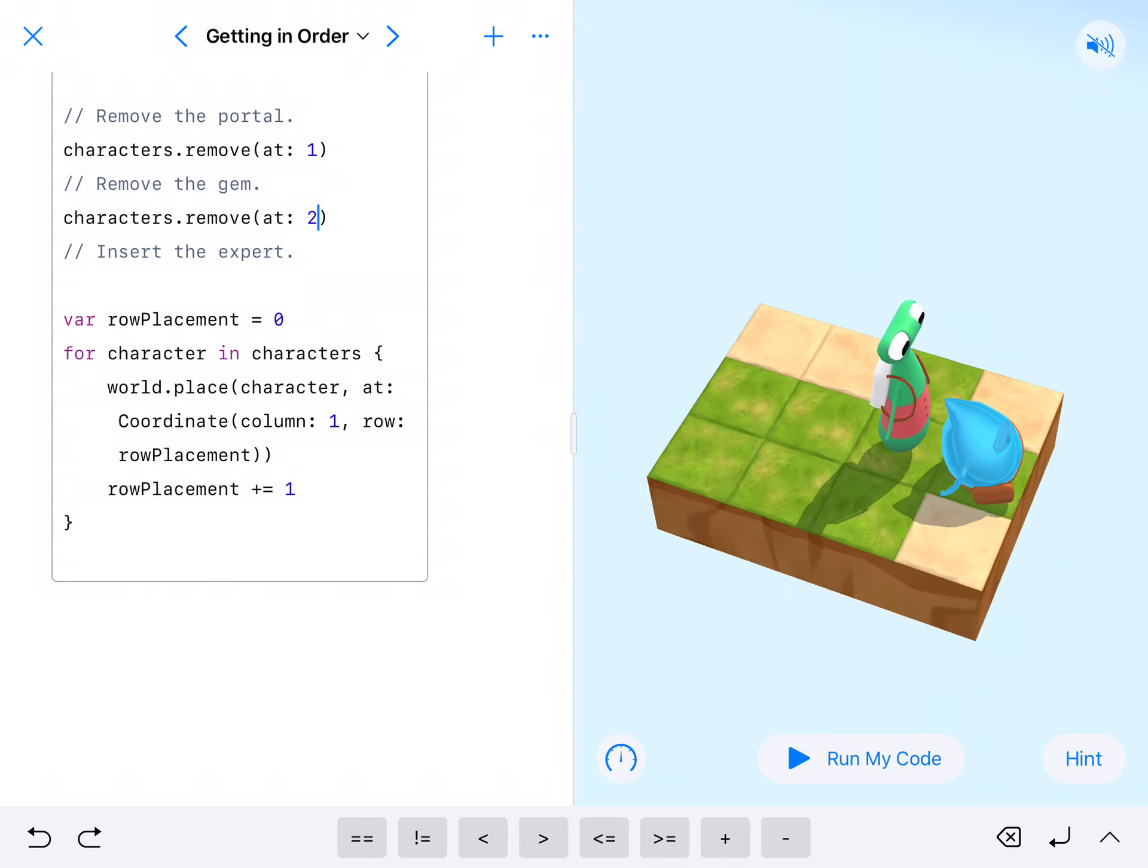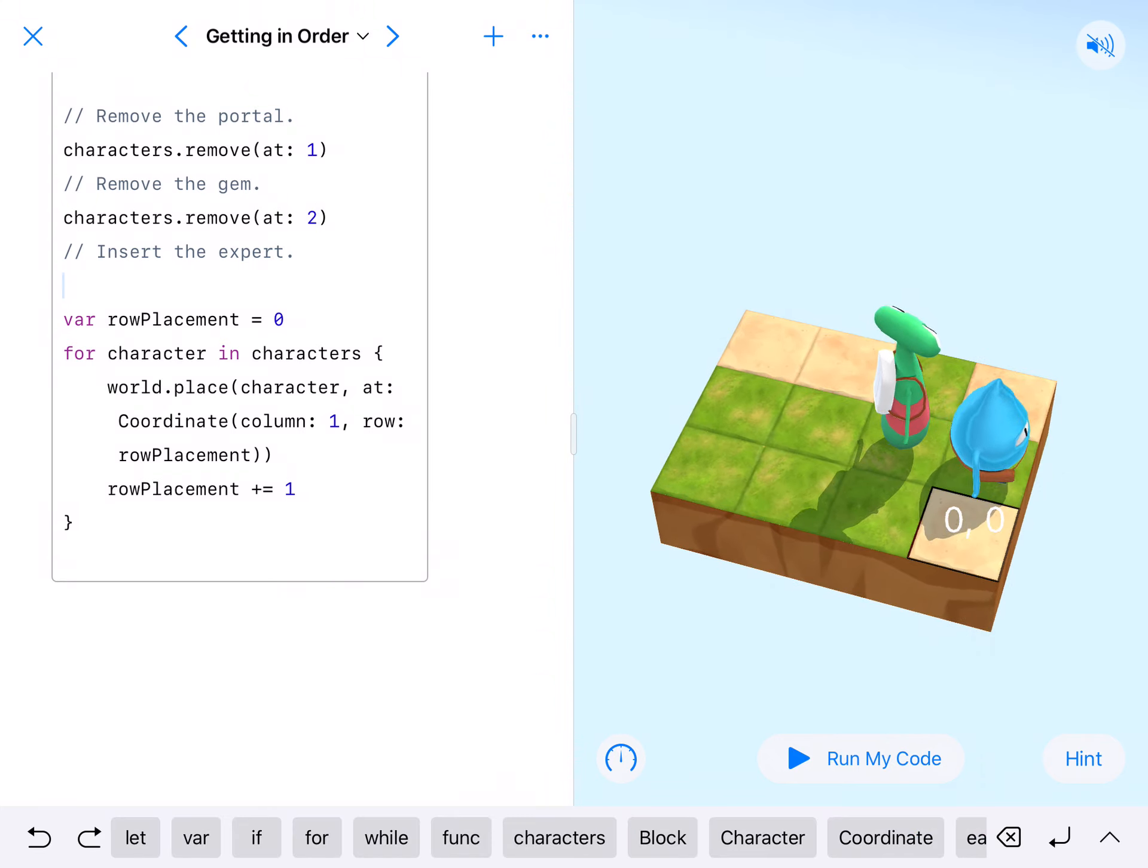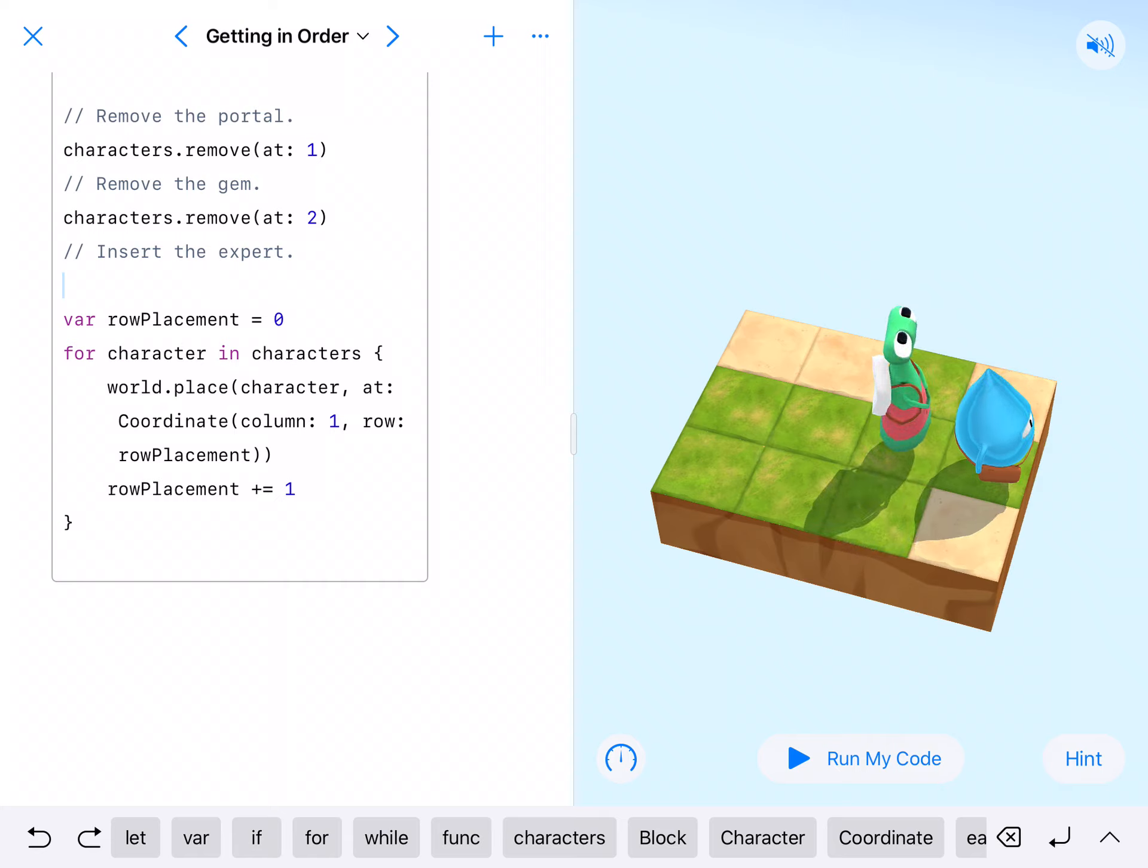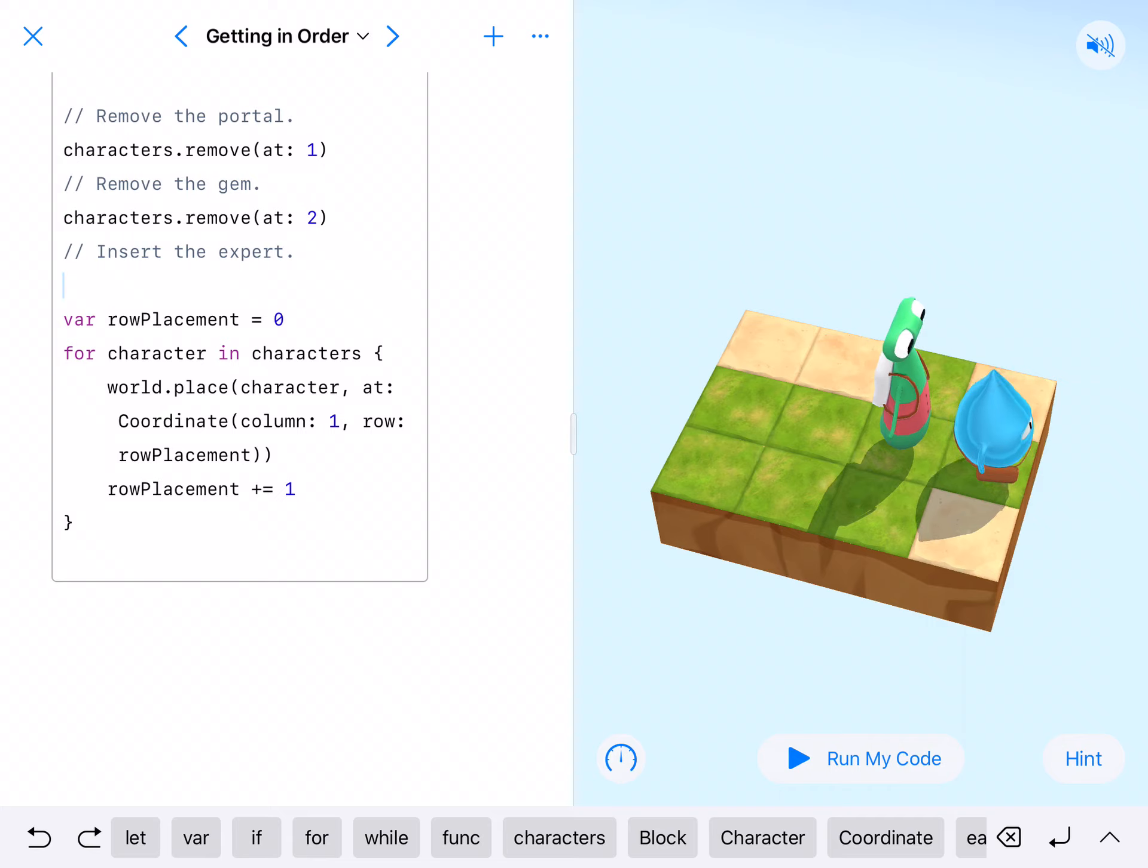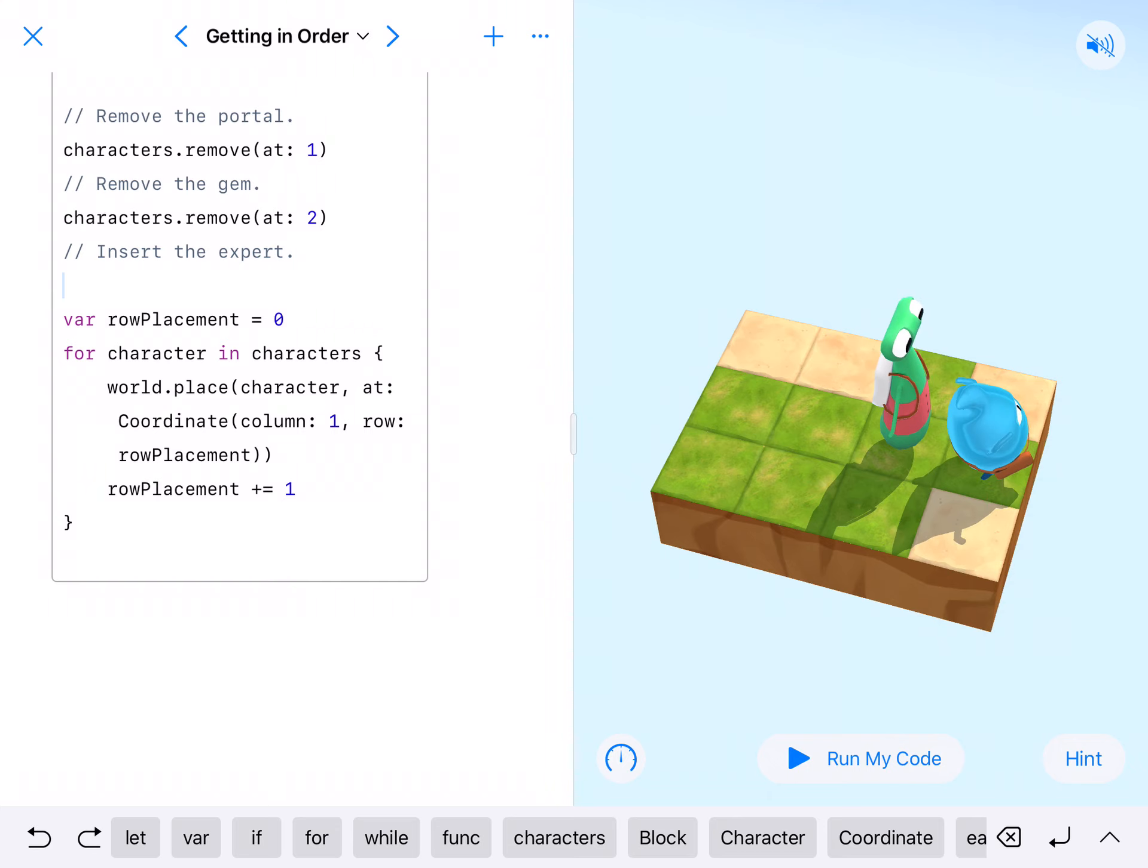Next thing we need to do is insert the expert. The expert is a little bit taller than blue and a little bit shorter than hopper. We're going to insert the expert right at the second place, or he's going to be second, which is at position one. Because blue is at zero, then we're going to need to put the expert at one, and then hopper will then be moved to two.